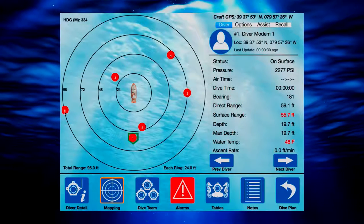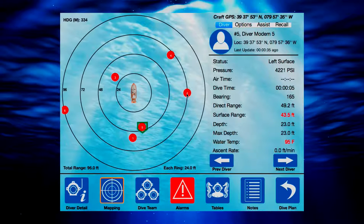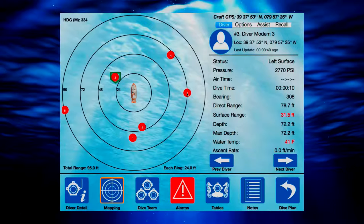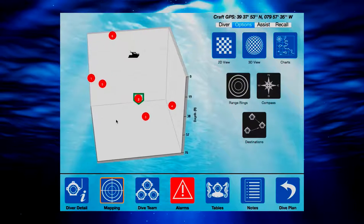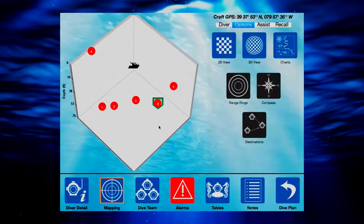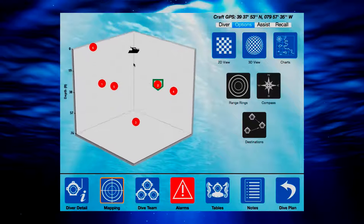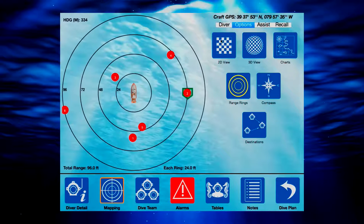Diver 6 also provides dive masters the ability to view diver locations in multiple perspectives. The top-down 2D view provides all diver locations at a glance, and divers can be selected individually to view their profile and status. The 3D view shows divers in relation to the water column and adds a depth viewpoint that can be rotated to see different angles of the dive in three dimensions.